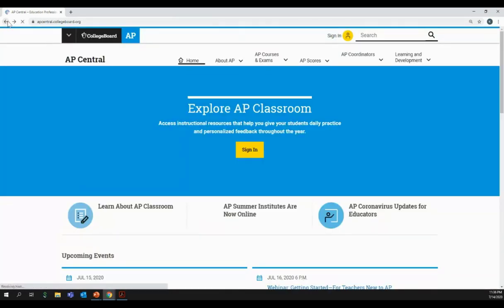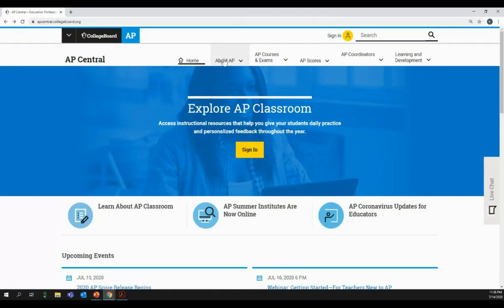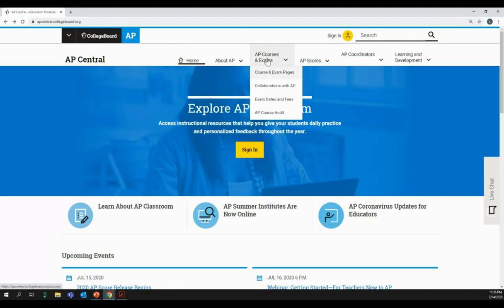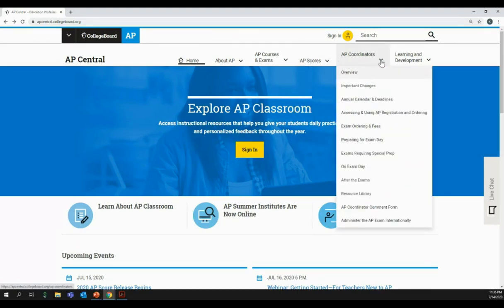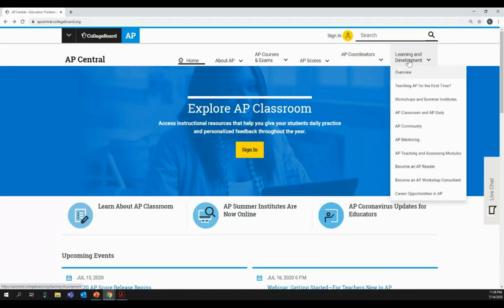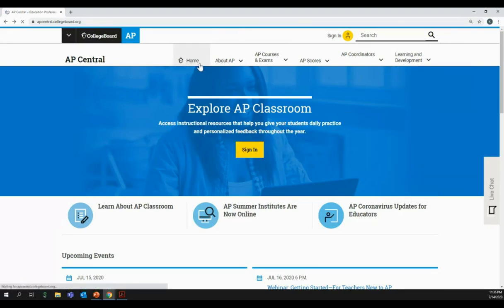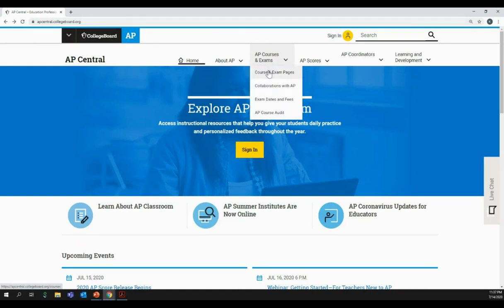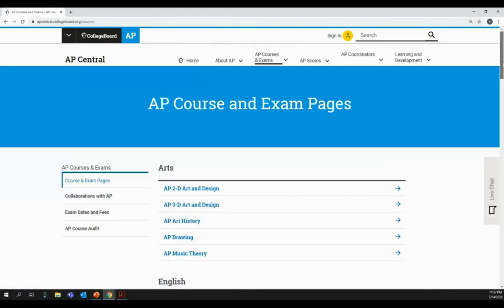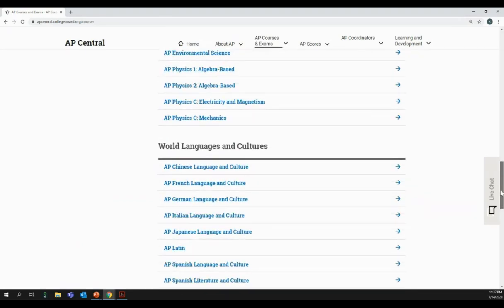If we go back to AP Central and look at the tabs across the top, here you can find more information about AP, about AP courses and exams, AP scores, information for AP coordinators, and the Learning and Development page. Once you complete your AP course audit form and log into your account, your AP Central homepage will become a personalized page displaying your courses. Let's navigate to your course homepage, which is available publicly even now if you don't have an account yet or don't have an approved AP course audit form.